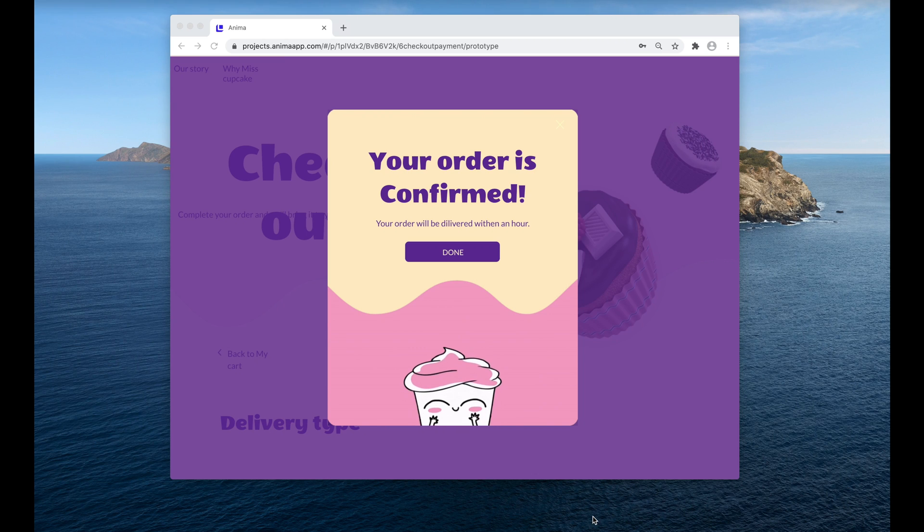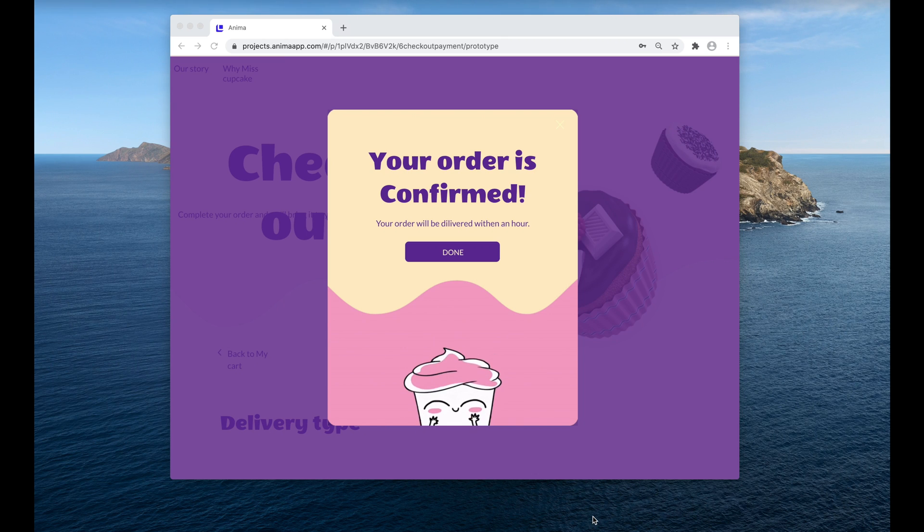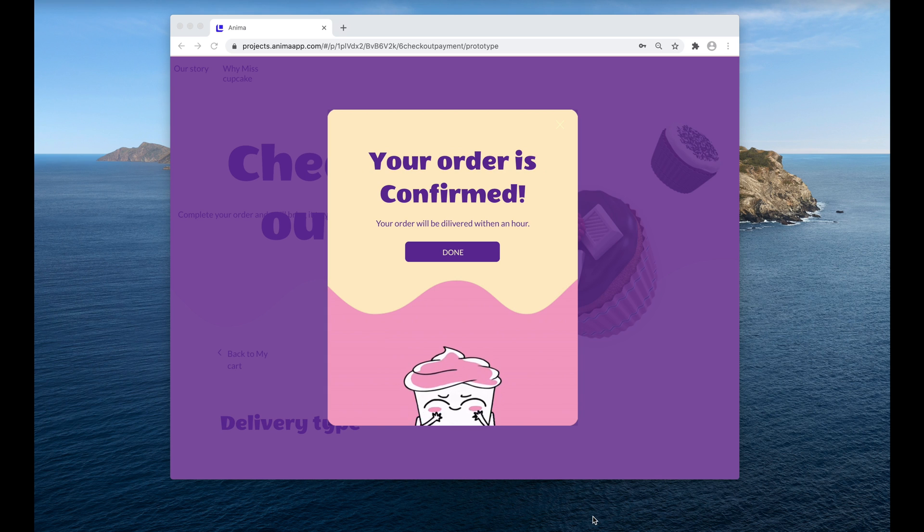Hey there, this is Pablo from Anima. In this video, I'm going to show you how to add a GIF to your Figma Prototype or website using Anima.